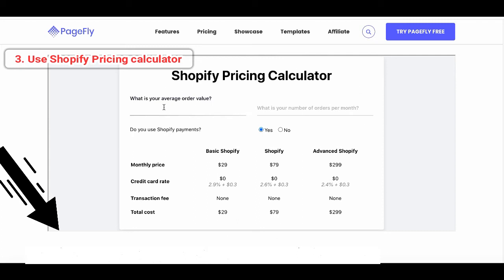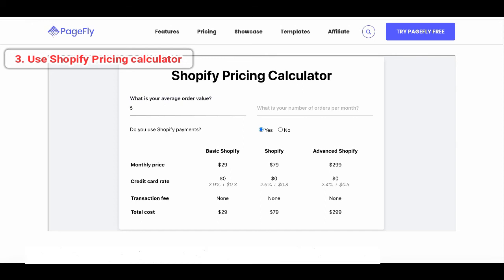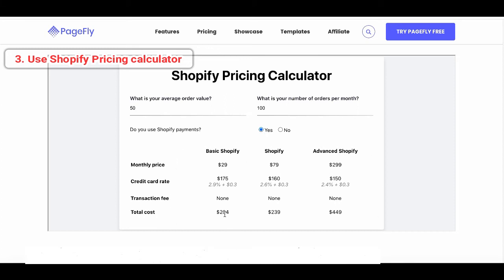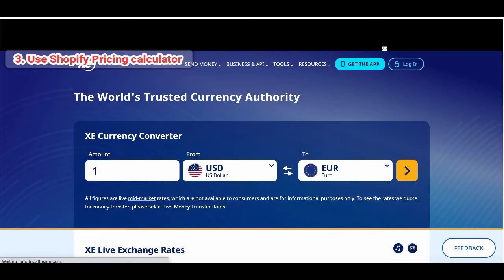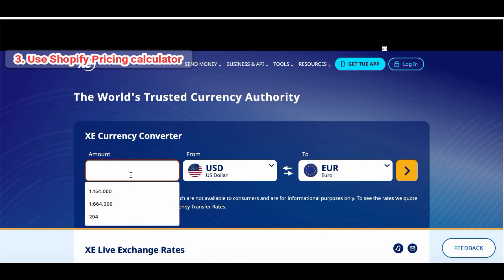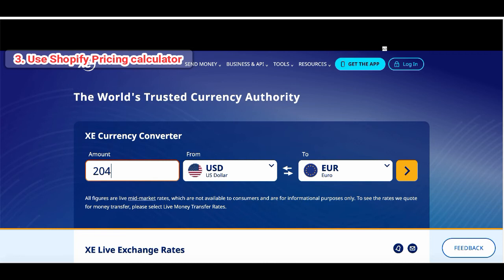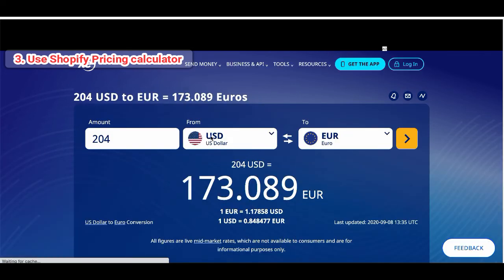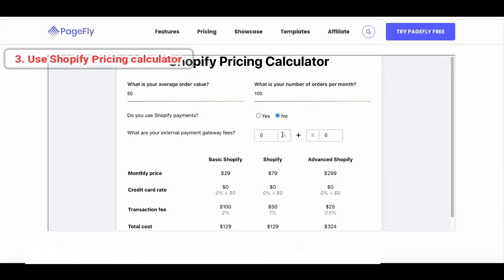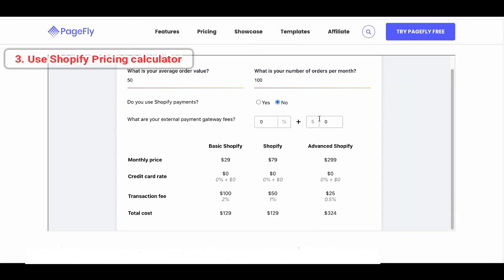It's already included in our blog post where I put the link in the description box — you can check out and use it. Let's do an example here. I'm going to add my average order value: $50 USD, and my number of orders per month: 100, and I choose Shopify Payments: yes. Now you can see the calculator does it for you. My cost per month using the Basic plan will be $204 USD. If you are in different regions and want to know how much the cost is in your currency, you can use the website xe.com to change the currency — so here I want to change it to EUR, and it would be around 173 EUR. And if you choose no, it will calculate the transaction fee for you right away.